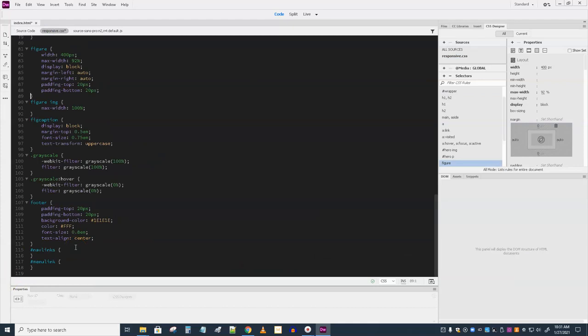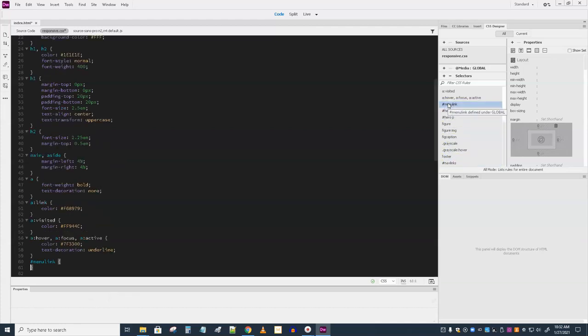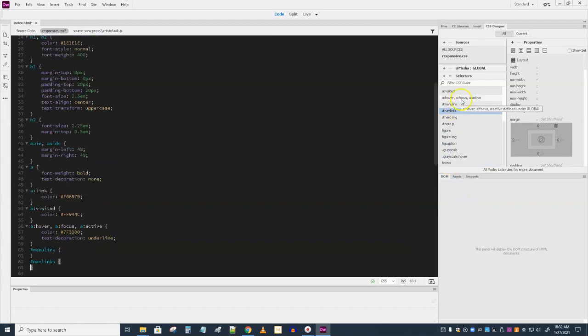To keep the styles in logical order, select the menulink selector in the selectors pane and drag it into position after the other link styles. We can use this panel to move things around — take menulink and drag it up, and it changes the CSS order at the same time. Then we're going to move navlinks up also, just below that other one, since they're related to links.